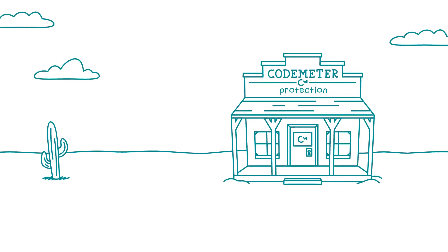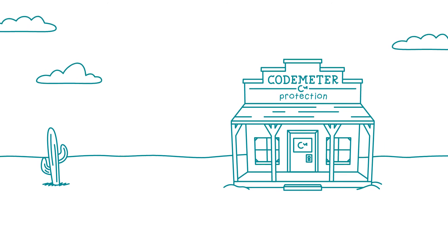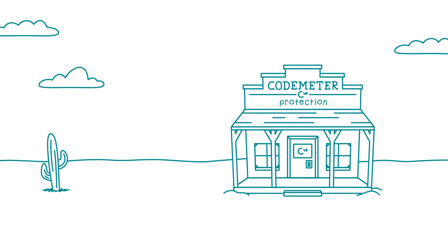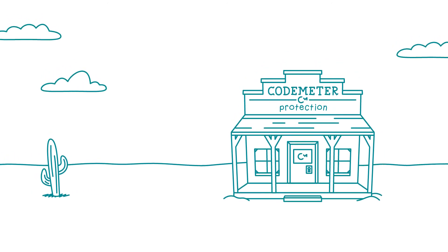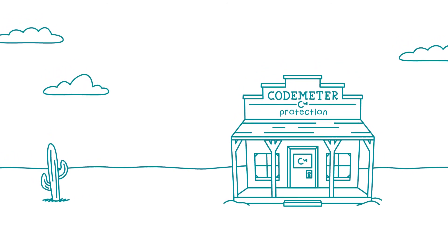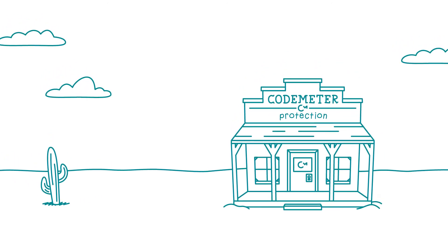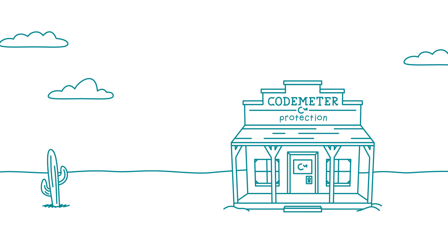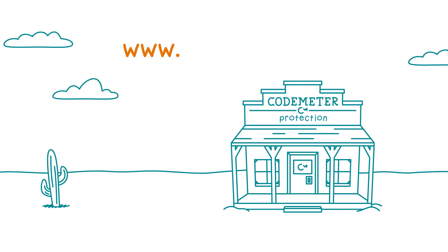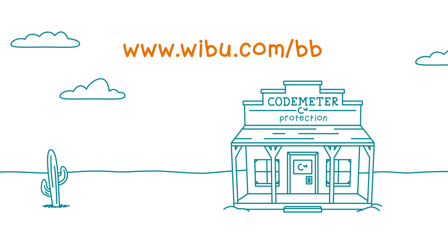Contact Wibu Systems Protection Specialists to see which solution works best for you. Go to www.wibu.com/bb.